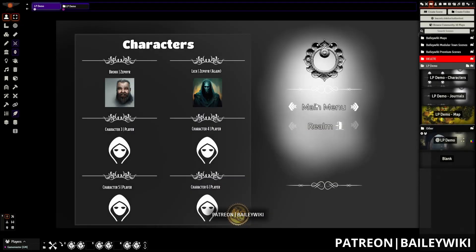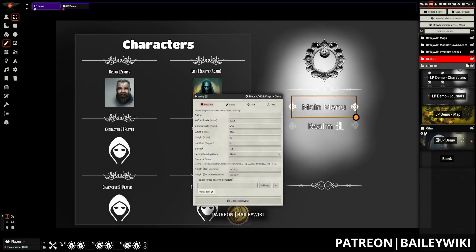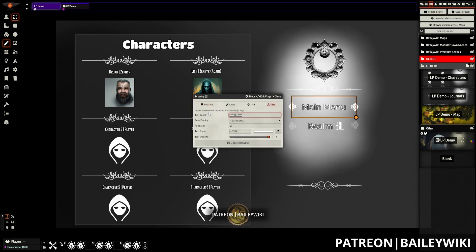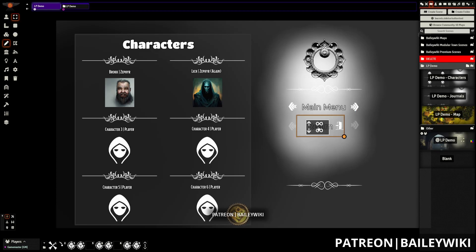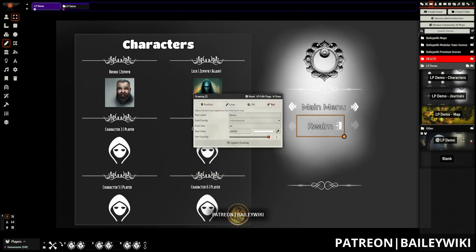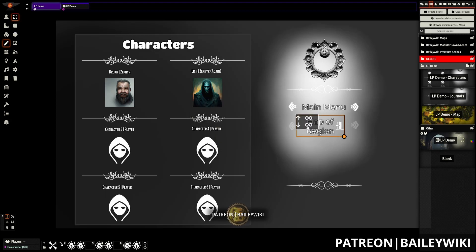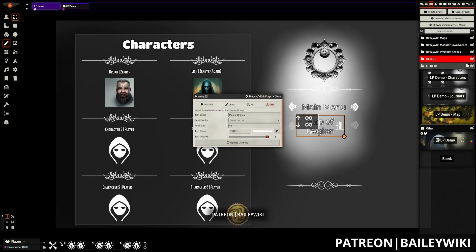If you want to change the labels for any of these, they can all be edited independently of the tile — they're just text. So instead of 'main menu' you can say 'home,' or instead of 'realm' you can put 'map of region' or whatever you'd like, and you can move things around or reconfigure them.